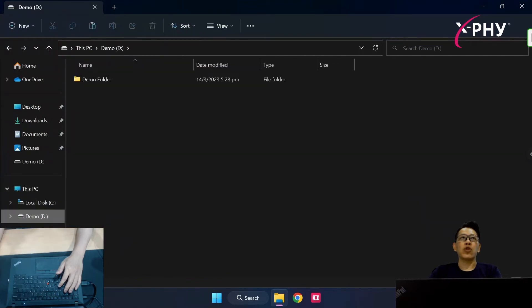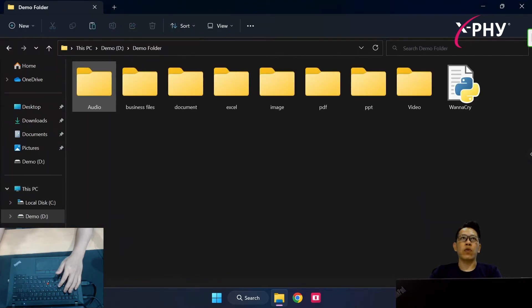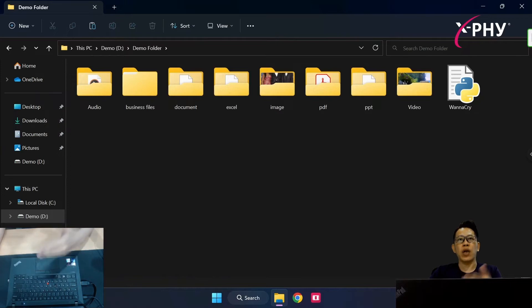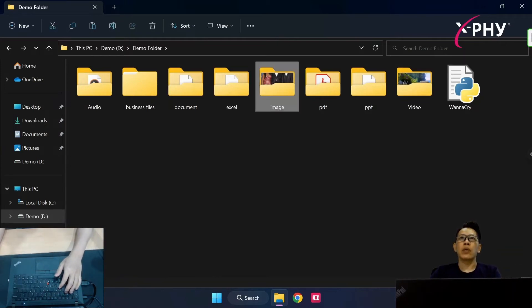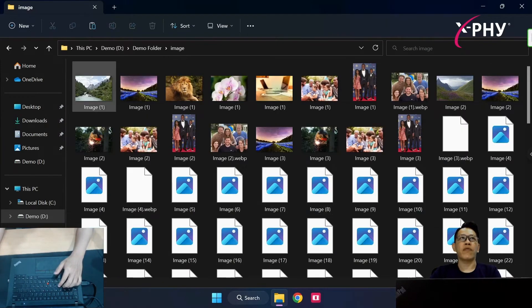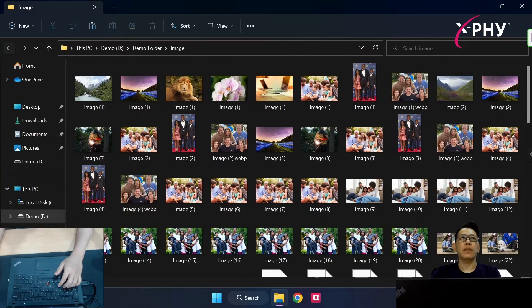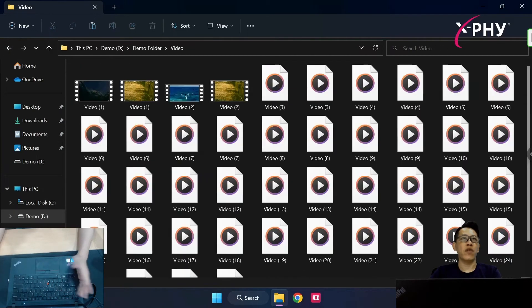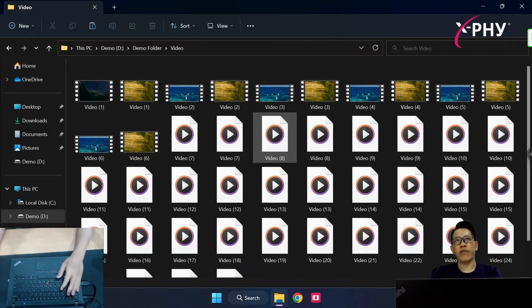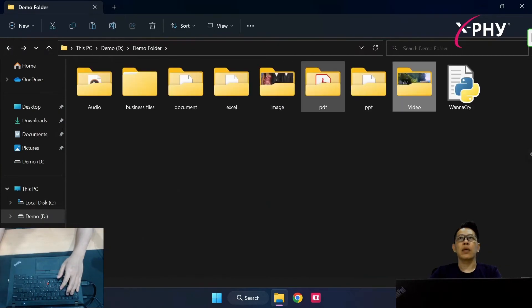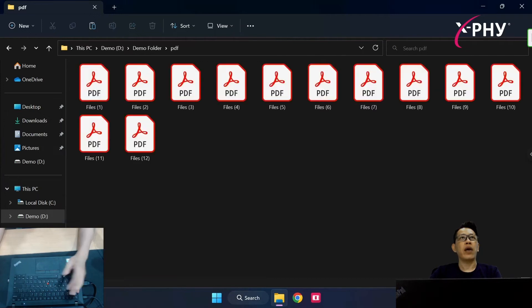I'm going to show you the demonstration folder. In this case, the same set of folders that I showed earlier in the normal notebook. The image files, not affected. The video files are not affected. Likewise for the PDF files.